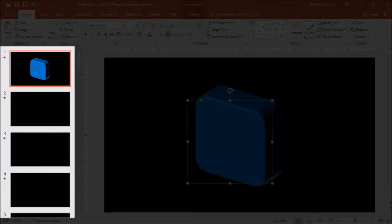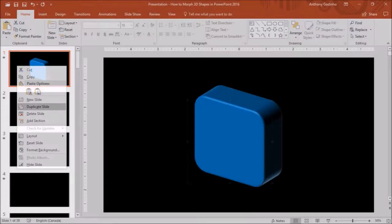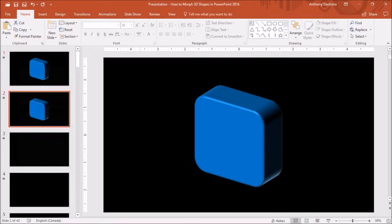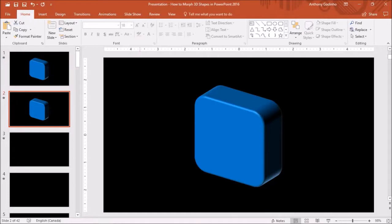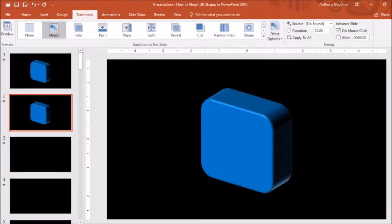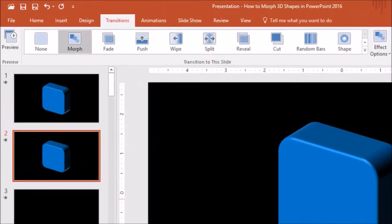Next I'll right-click on this slide in the left side panel and choose duplicate slide. So now we have two identical slides. Next I'll go to the transitions tab and apply the morph transition to the second slide.